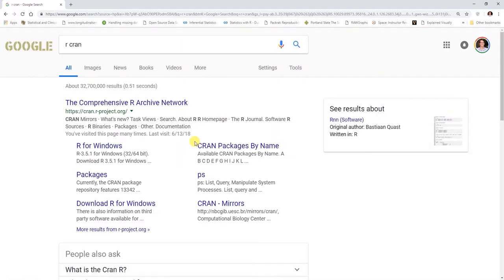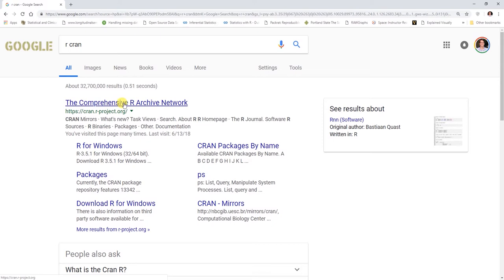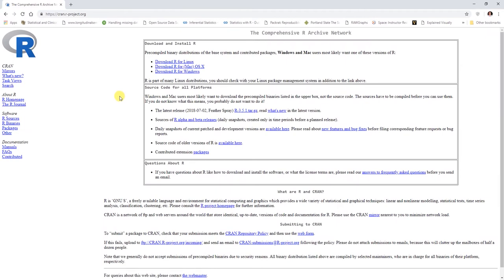This will take us to the Comprehensive R Archive Network or CRAN. It takes us to the official website here, which is CRAN.R-project.org. It doesn't look too flashy, but this is where you're going to download and install what we would call Base R.